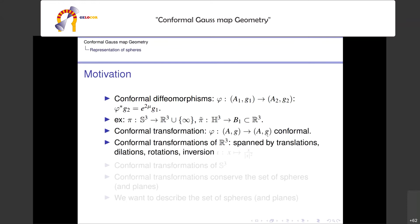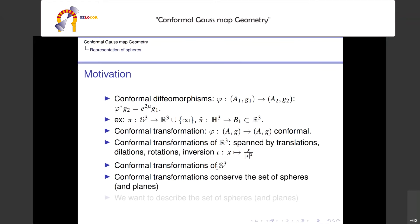In that case, the Liouville theorem describes them pretty well. They are spanned by translations, dilation, rotation, and the inversion sending x to x over x squared. Since we have a diffeomorphism between S3 and R3, the Liouville theorem also describes the conformal transformations of S3. This is relevant because there is a characterization of conformal transformations as those that preserve the set of spheres — or in the case of R3, spheres and planes.